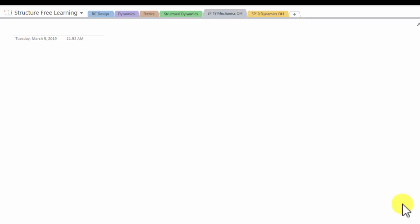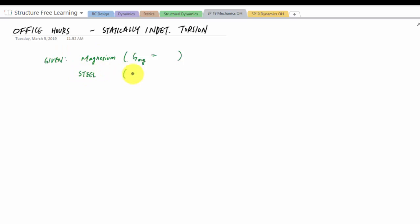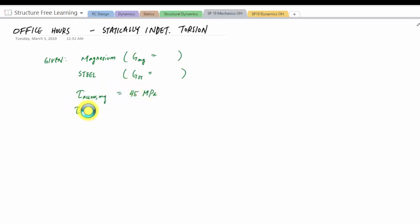Welcome back to office hours with Structure Free Learning. This is a statically indeterminate torsion problem. We have a magnesium component — we'll need G_mg — and a steel component with G_steel. The allowable shear stress for magnesium is 45 MPa and for steel is 75 MPa. We want to find the maximum torque that can be applied.